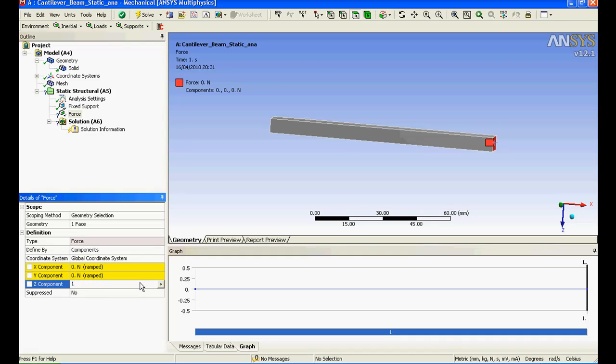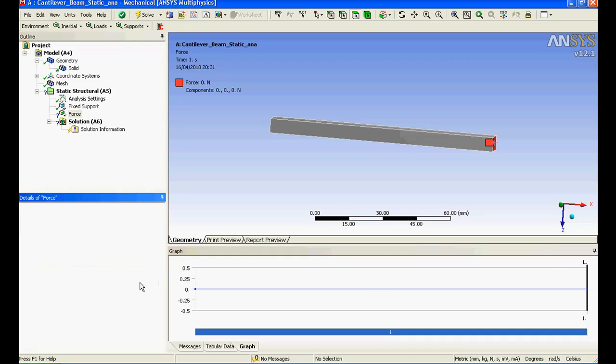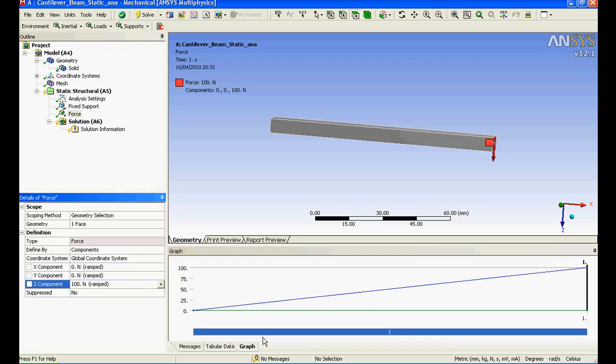Right now I would like to apply force in the z direction. Rather than going for a vector I could easily choose a component. From the z direction I could specify 100 and say okay. Now you could see the graph has been showing that the load will be incremented as it reaches step one from zero.